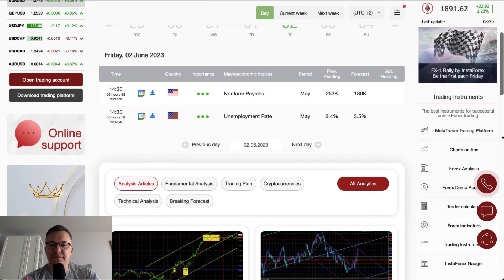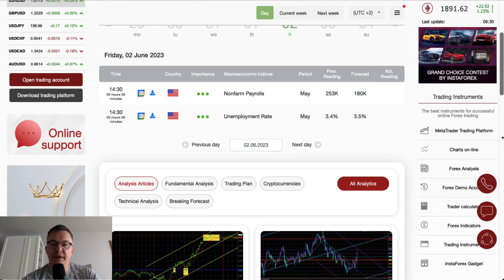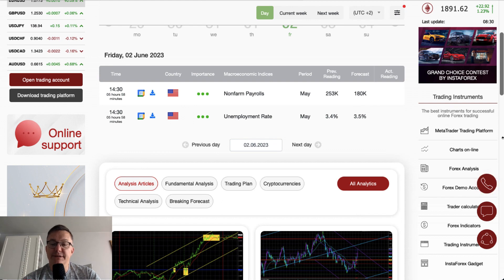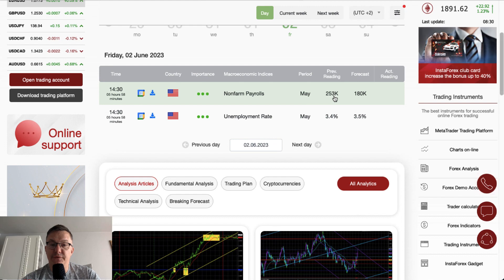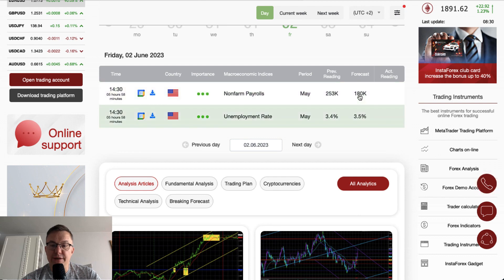The key event of today is of course the non-farm payrolls data released from the US together with the unemployment rate. The non-farm payrolls are scheduled for release as usual at half past two, and the market participants expect a drop from 253,000 to 180,000. The unemployment rate should rise from record lows of 3.4% to 3.5%.